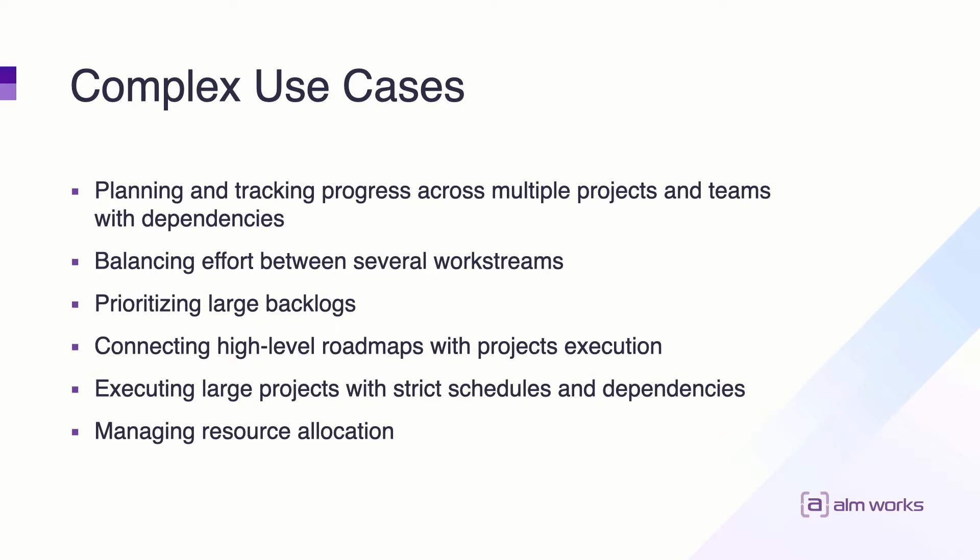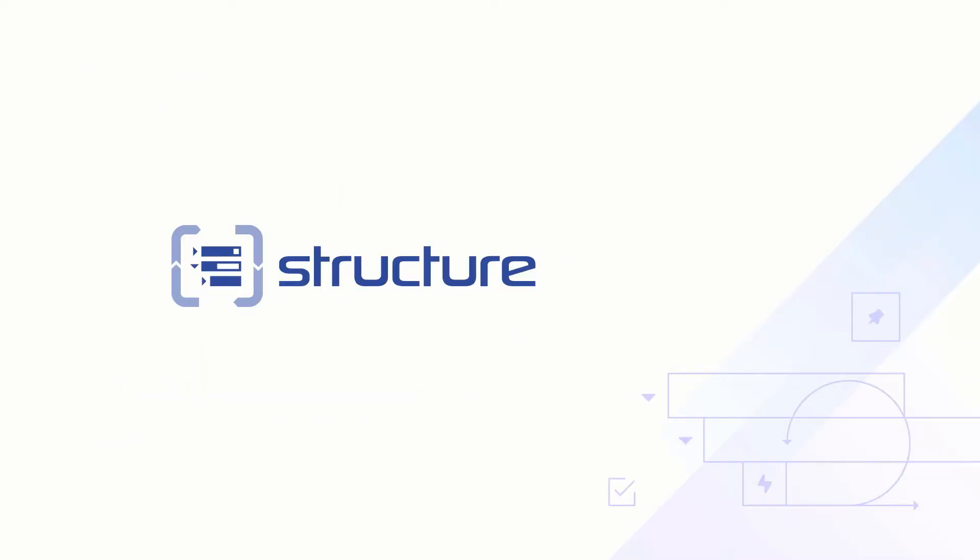They need to be tailored to each company's culture, team structure, business needs, or other factors. This was one of the driving ideas behind Structure for Jira. Let's see how this idea works in practice.